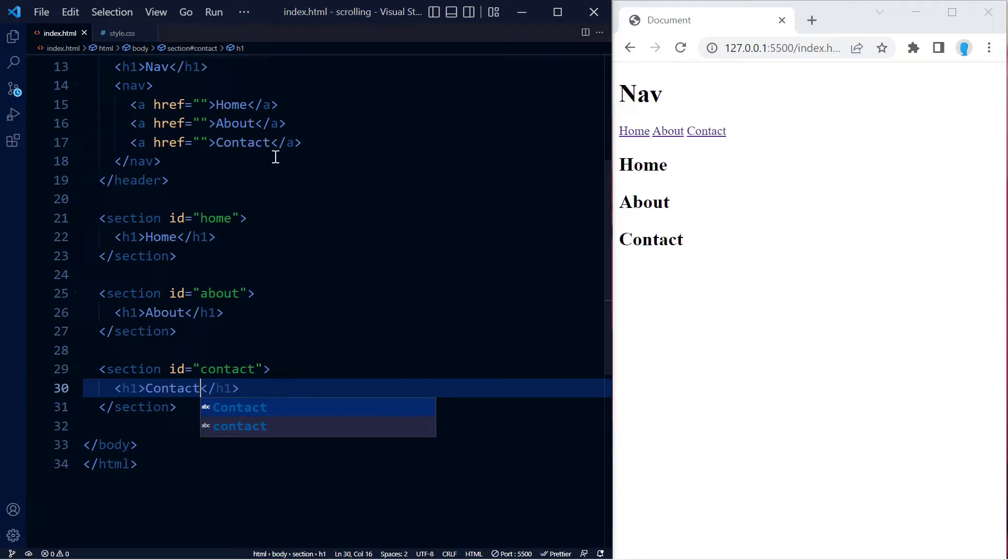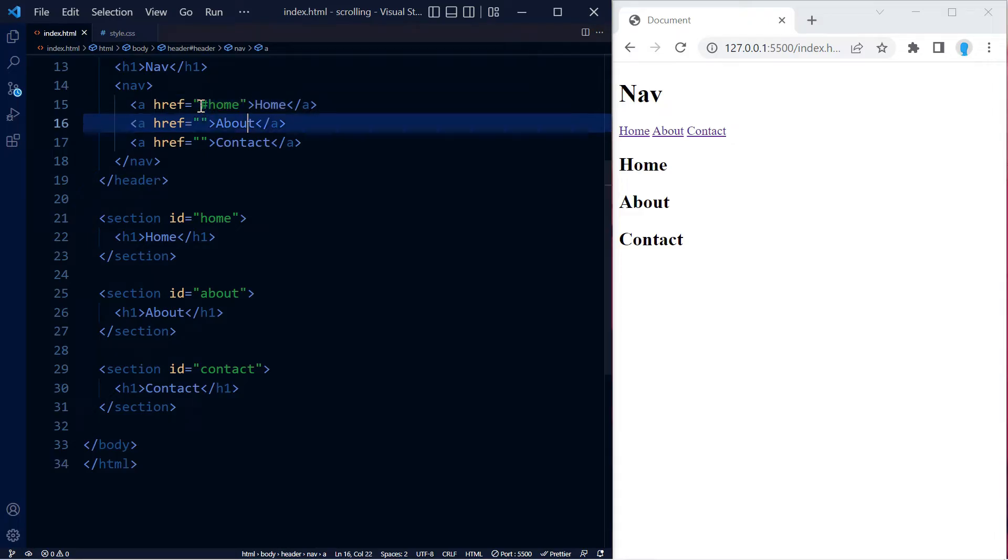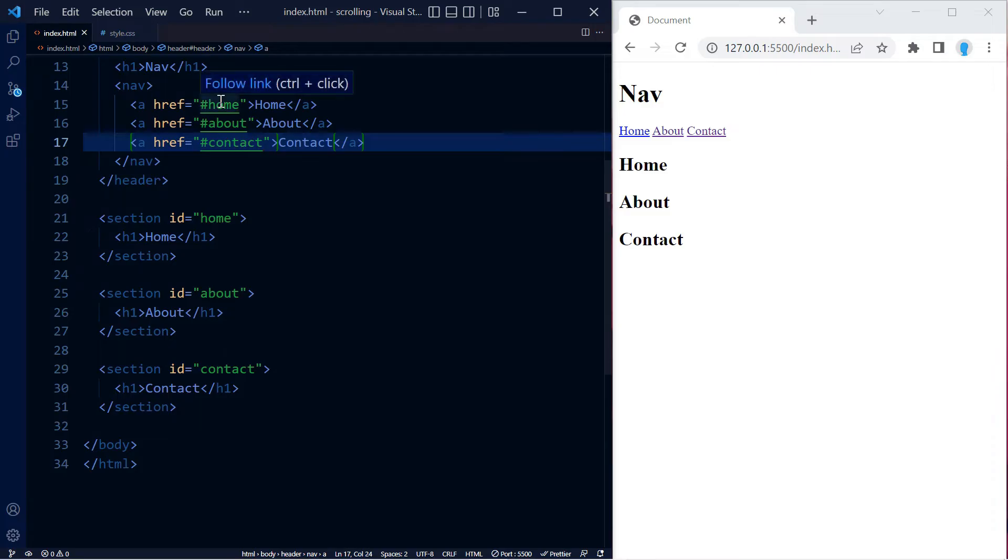When we click on these links, we want them to take us to the respective section. To do that, we add the hashtag with the ID name that we gave this section. Now when we click on these links, it's going to take us to the respective section.